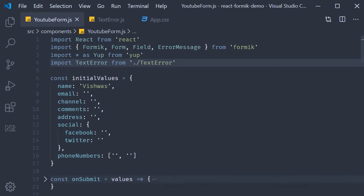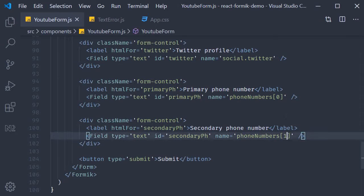In the last video we learned how to manage the state of a form field as an array. In our initial values object we added a property called phone numbers and assigned an array with two empty strings. In the JSX we had the field component for each of those indexes — phone numbers 0 and phone numbers 1. This is fine to collect two phone numbers, but typically collecting multiple phone numbers or addresses is handled through dynamic form controls. We only render one field to begin with, then give the user the option to add more. The list of phone numbers would be managed as an array in our form state. Let's see how to implement this using the FieldArray component.